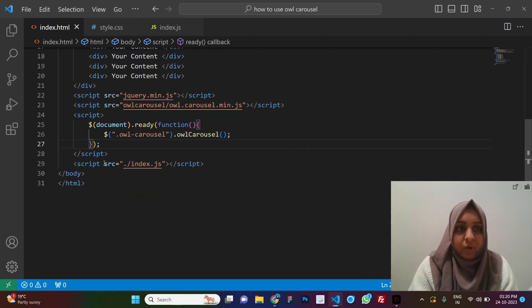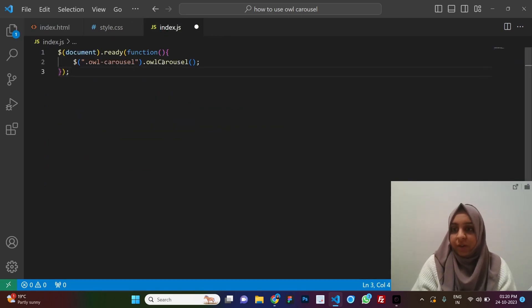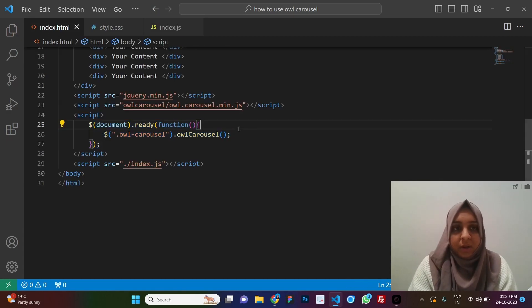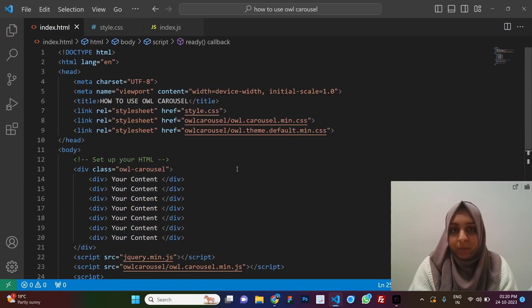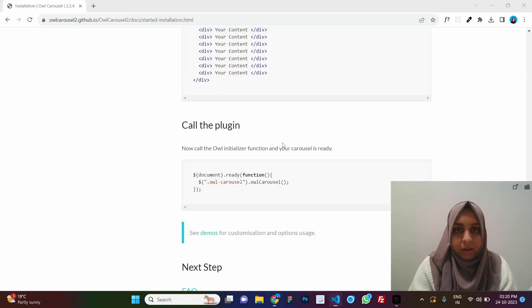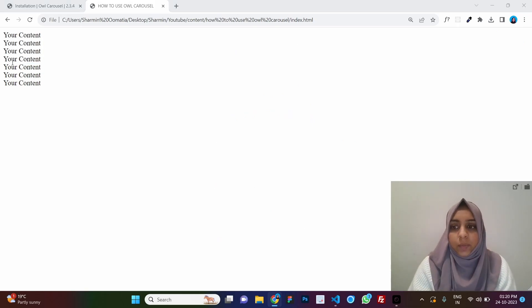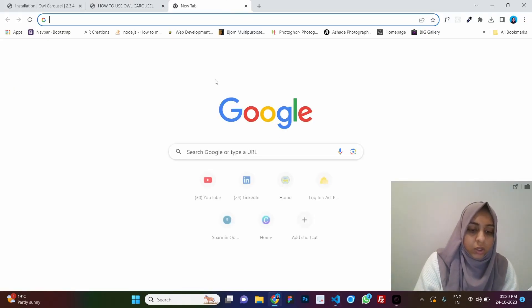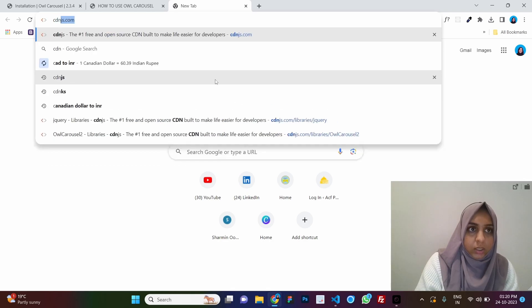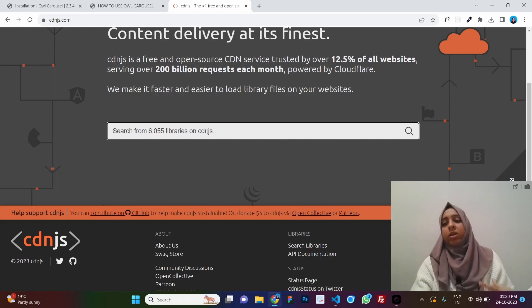You can either put the initialization script inline or in a separate JS file. For this video we'll keep it on one page so everything is easier to see. Now let's copy the path and paste it. As mentioned, it won't be working yet because we don't have the local files, so we'll replace them with CDNs. Let's go to cdnjs.com.